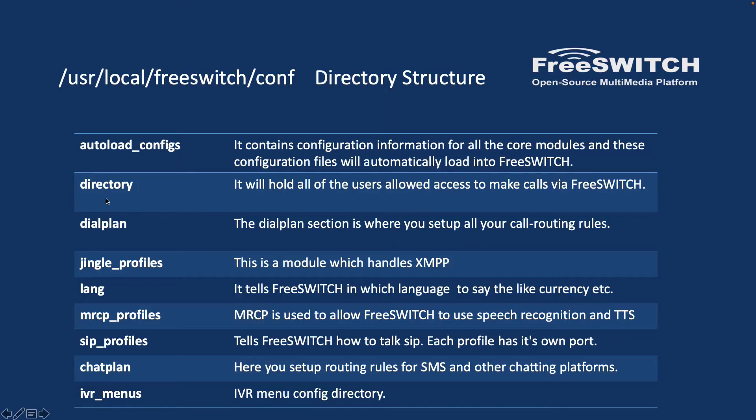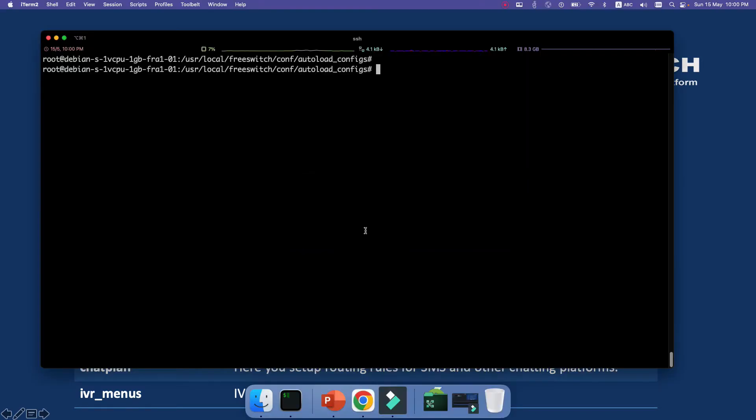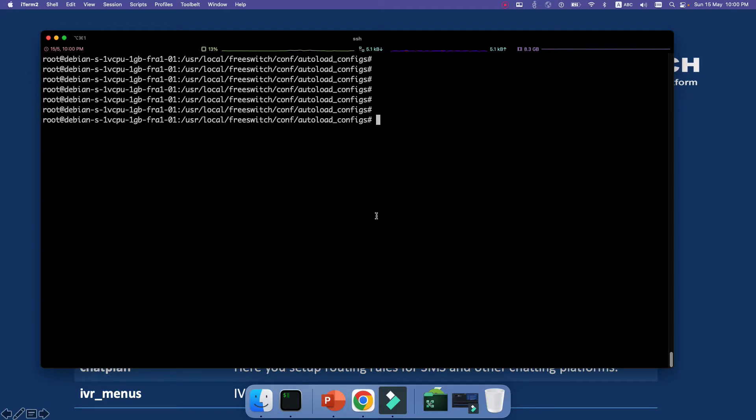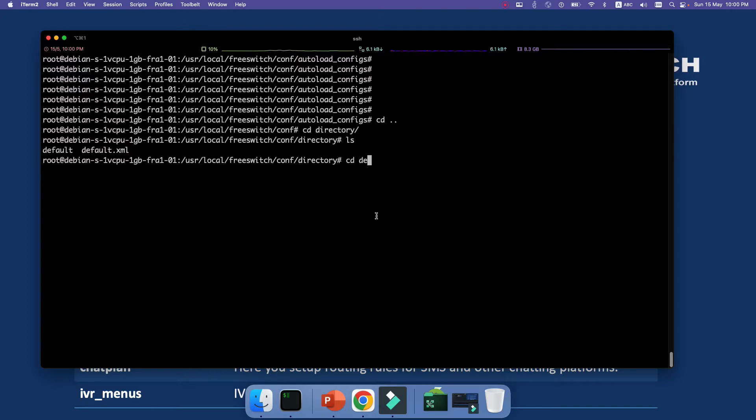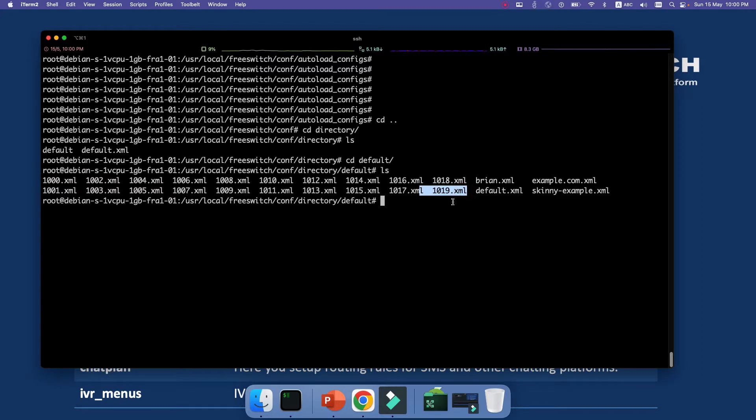What is next? Next one is directory. It will hold all of the users allowed access to make calls via FreeSWITCH. In another word, all the users—and usually SIP users because we are usually using mostly SIP users in trunking—will be defined here. So let me go to the directory. Let me give you an example. When you're installing FreeSWITCH, it will automatically configure from user 1000 to 1019. It means that I can have a softphone or I can have a phone and register my phone as user 1000. These users are defined in this /usr/local/freeswitch/conf directory.